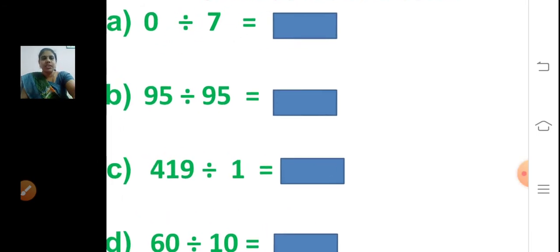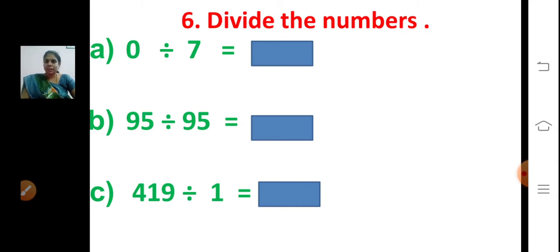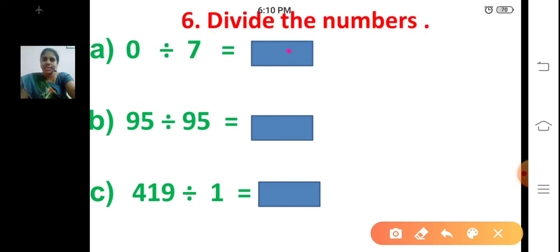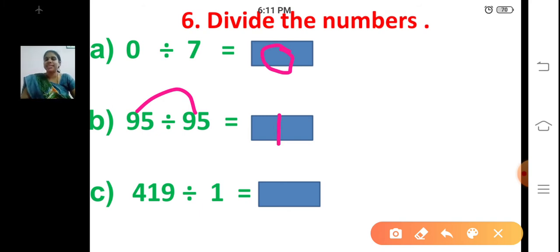Divide the numbers. When you divide zero by any number, what will be the answer? The first question is: zero divided by seven. Think and tell me the answer. Yes, your answer is zero. When you divide zero by any number, the answer is zero. And when you divide a number by itself, you get the answer as one.